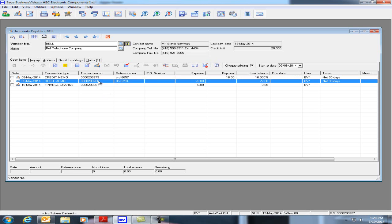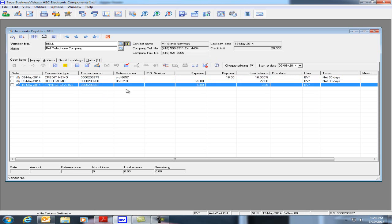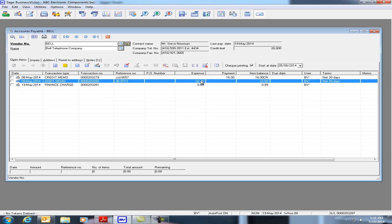We have Credit Memo, Debit Memo, and Finance Charge. If we look at the Void Transaction icon, we can see here that we have the ability of voiding each of these transactions.